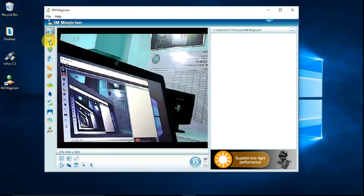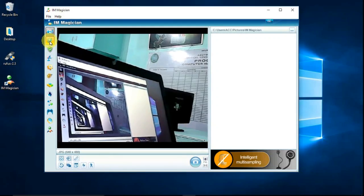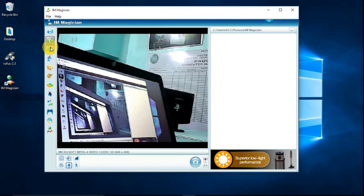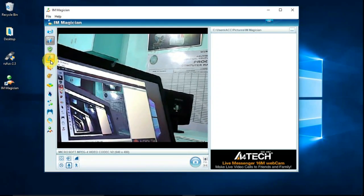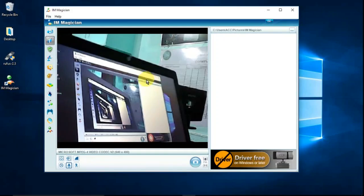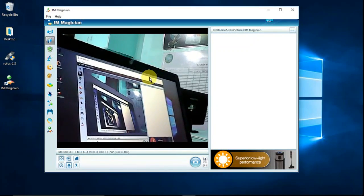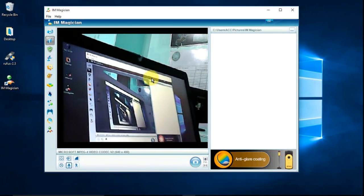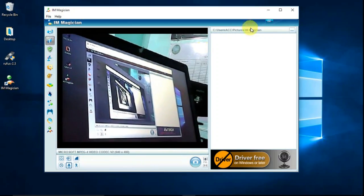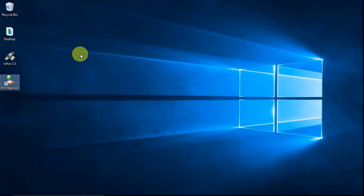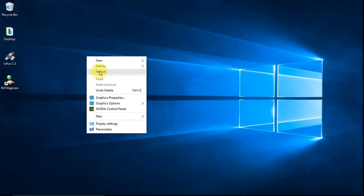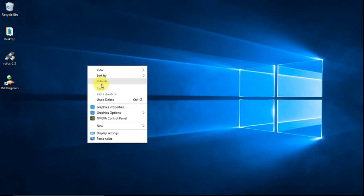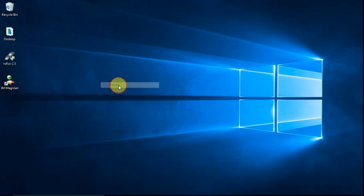So the A4Tech webcam has a lot of options we can use. We are now done with the installation. Thank you so much guys for watching. Thank you so much for listening. I hope I learned something from this tutorial.